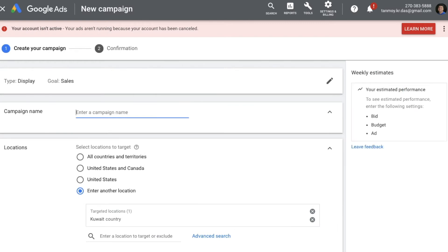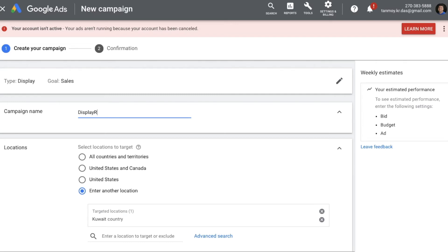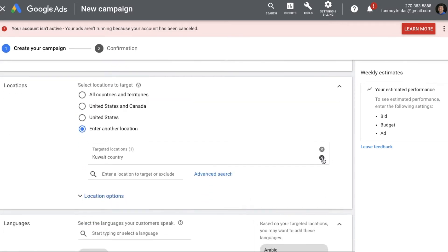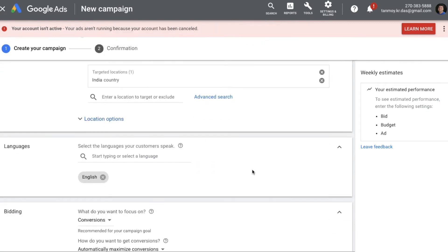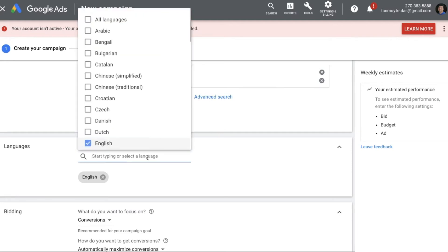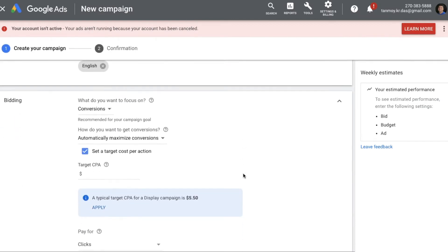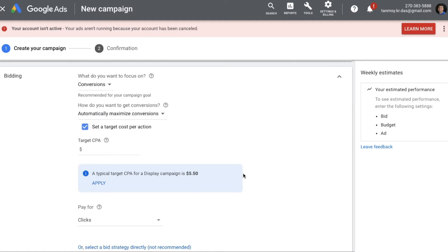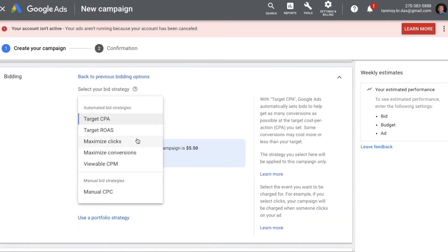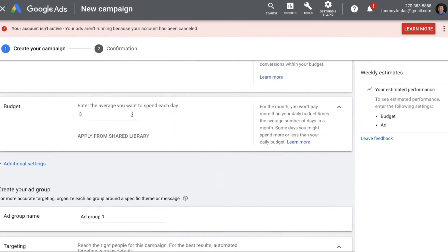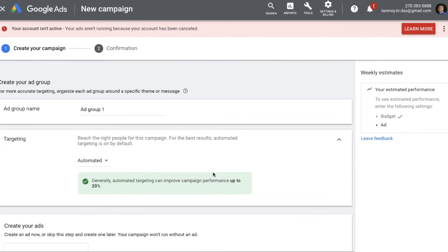Start filling up the details: give the campaign an appropriate name, set your location targeting, and choose the language of your customers. For the bidding strategy, since this campaign is built around sales and conversions, the most appropriate is Maximize Conversions — select that as a separate bidding strategy. Also set your daily budget for the campaign.